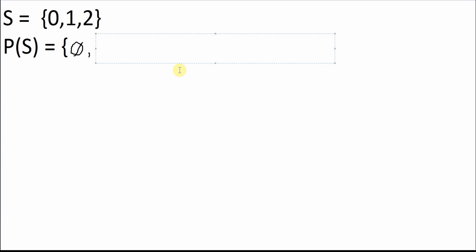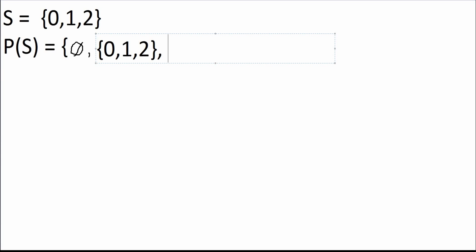The next thing: depending on the size of your set — we have three elements in set S — you always want to start out with subsets of that same number of elements. Essentially that means rewriting the set you were given: zero, one, and two, which technically is a subset of itself. Then you want to bump down to the next number below that. So now you're going to do subsets of two. If we had been given a set of six elements, you would have bumped down to five, four, three, two, and so on.